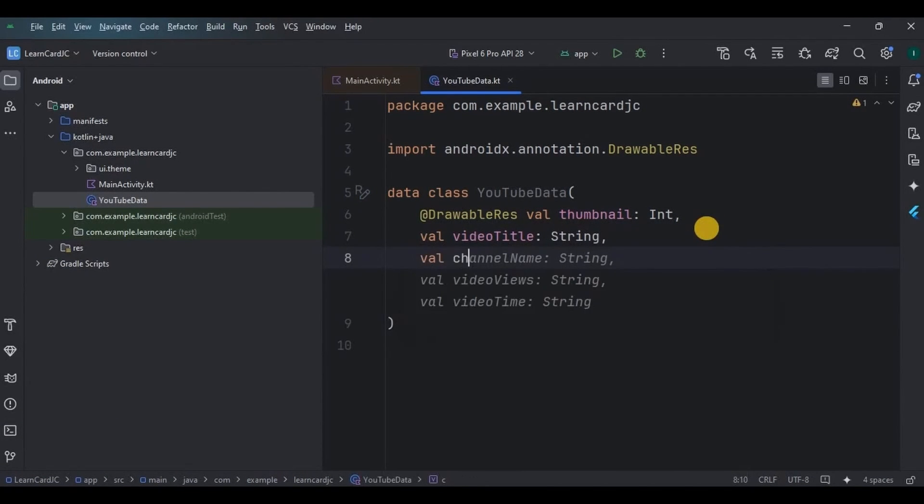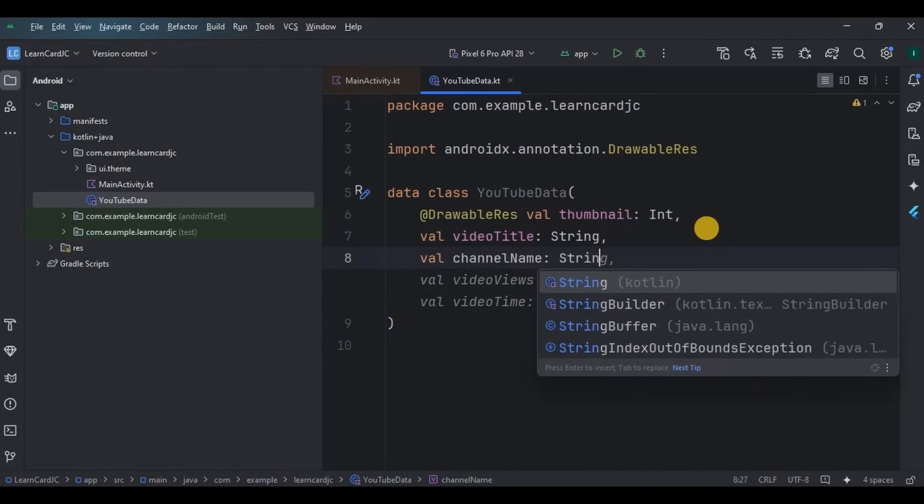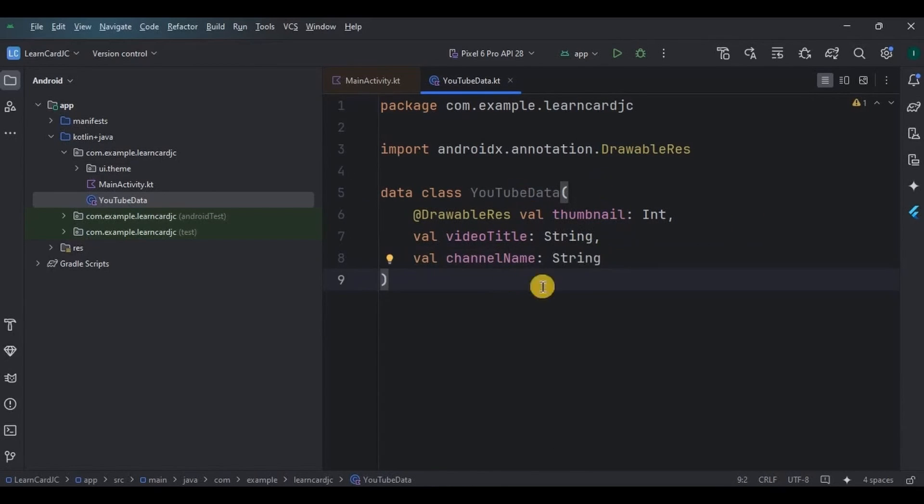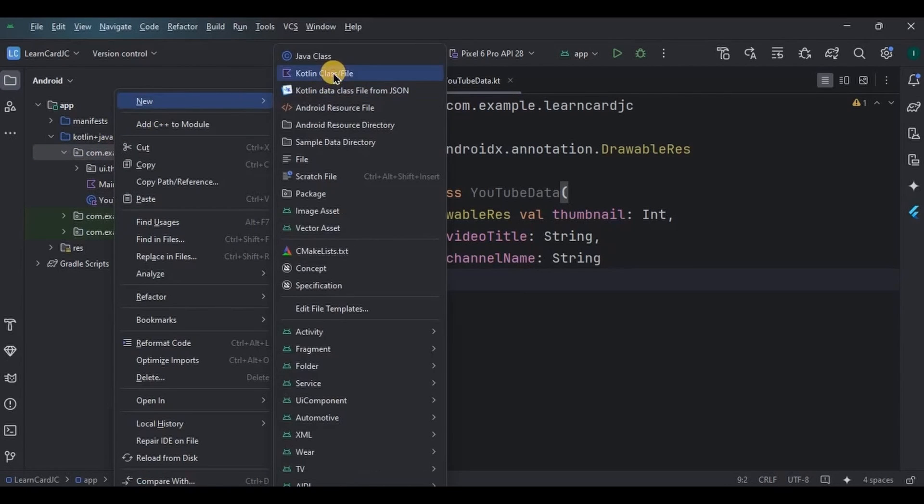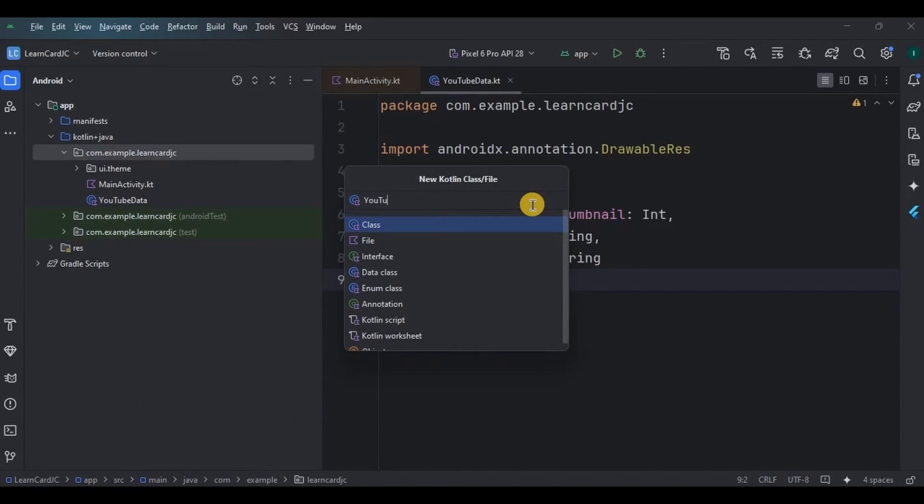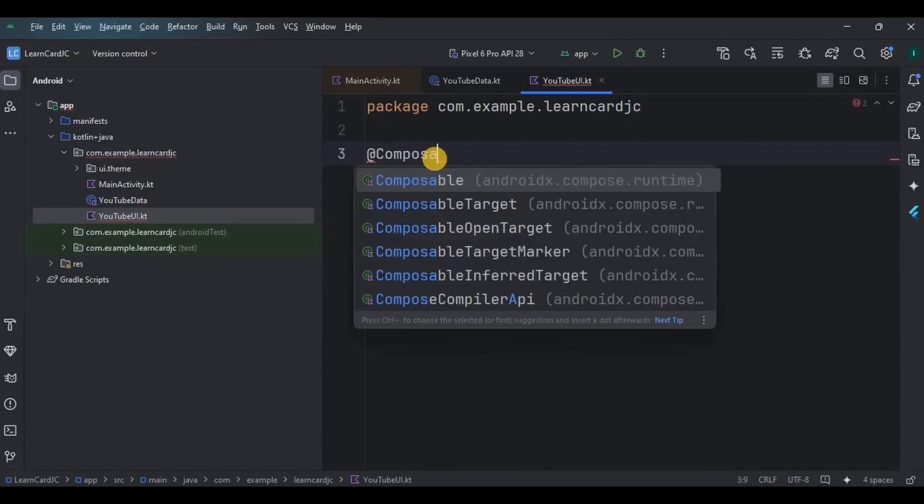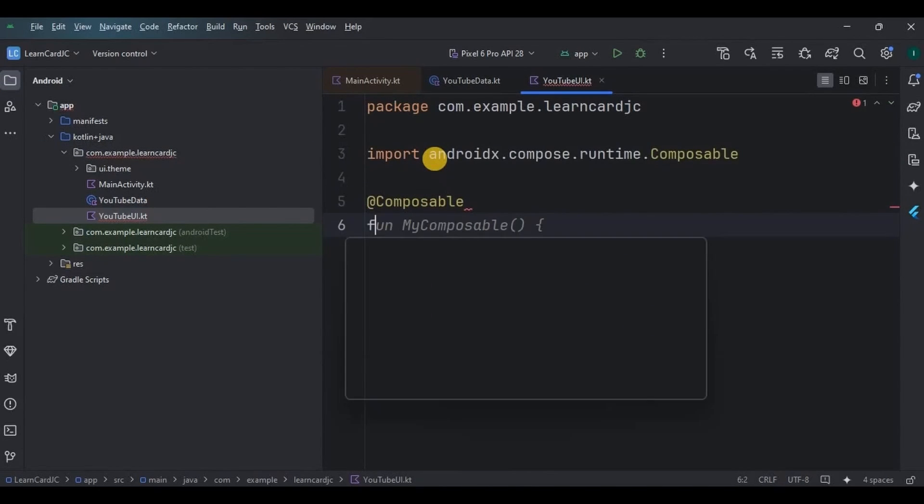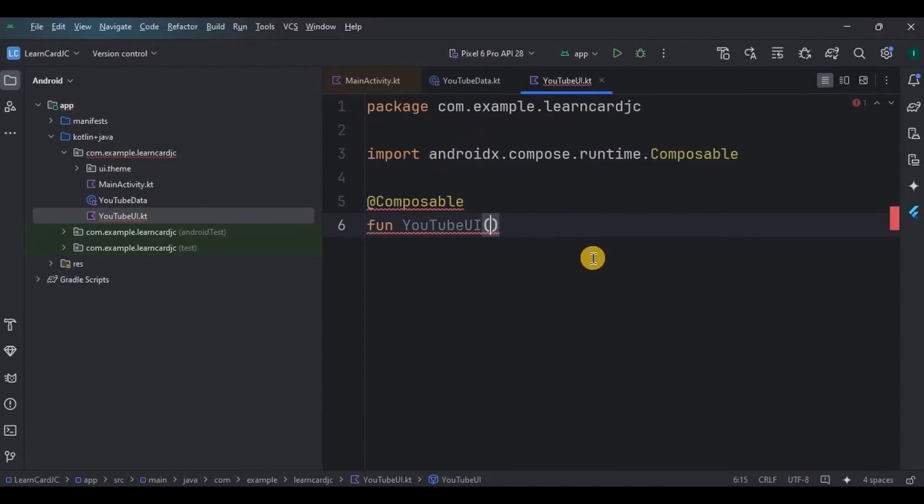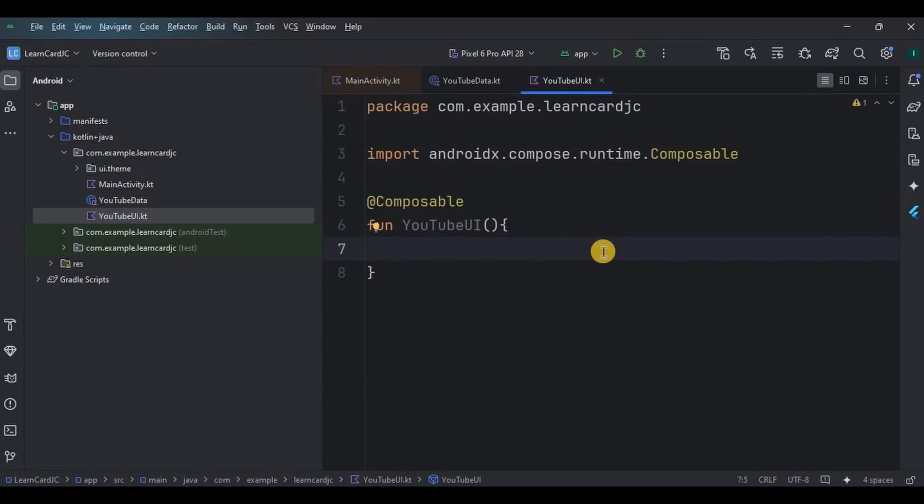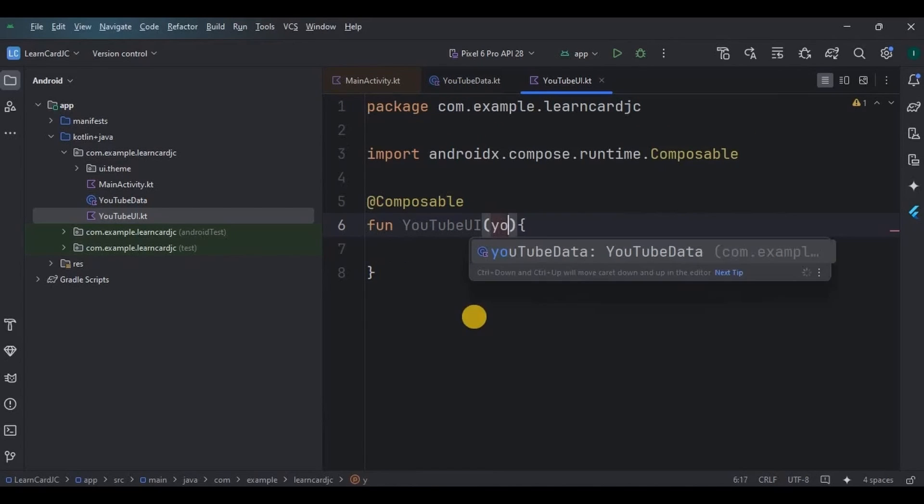And channel name also as String. We will have a card view and inside it these three items. But this is just the data variables. We need UI elements which will be attached to these data variables. So we will create a separate UI class named YouTubeUI. This is our YouTubeUI composable function. Here inside it we will create a Card that will consist of an image, a text for title, and another text for channel name. As I previously said, we are supposed to attach data with this UI element, hence it is required to call YouTubeData class here inside the brackets.